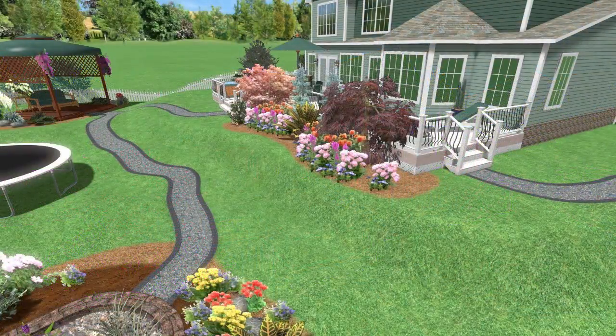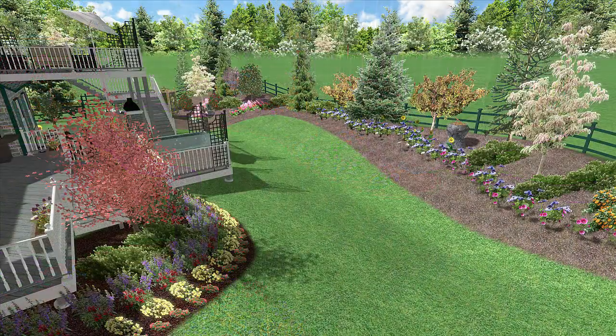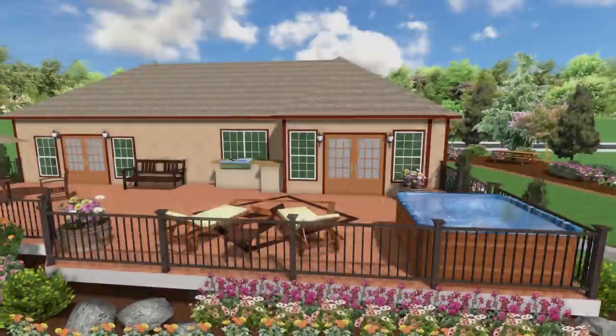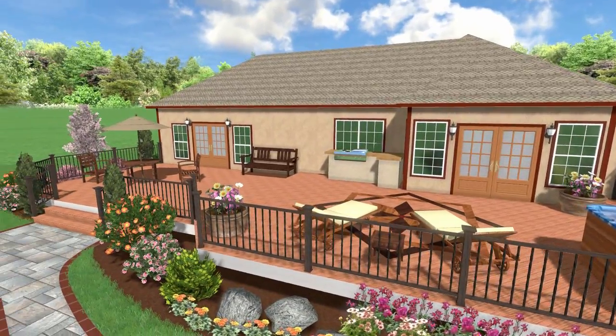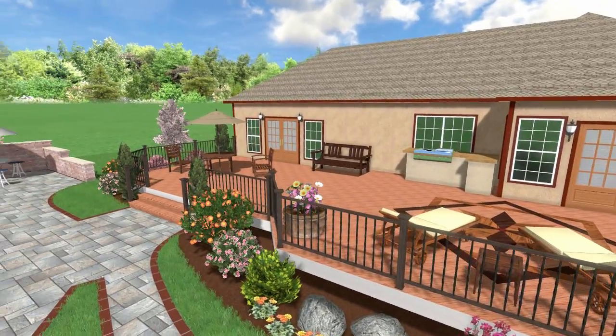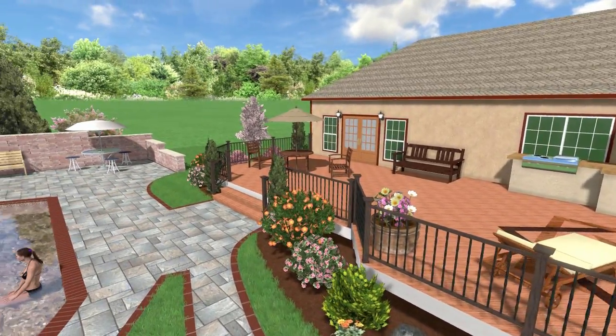Create slopes and other topology with the powerful yet easy to use terrain tools. You can create compelling walkthroughs and presentations.